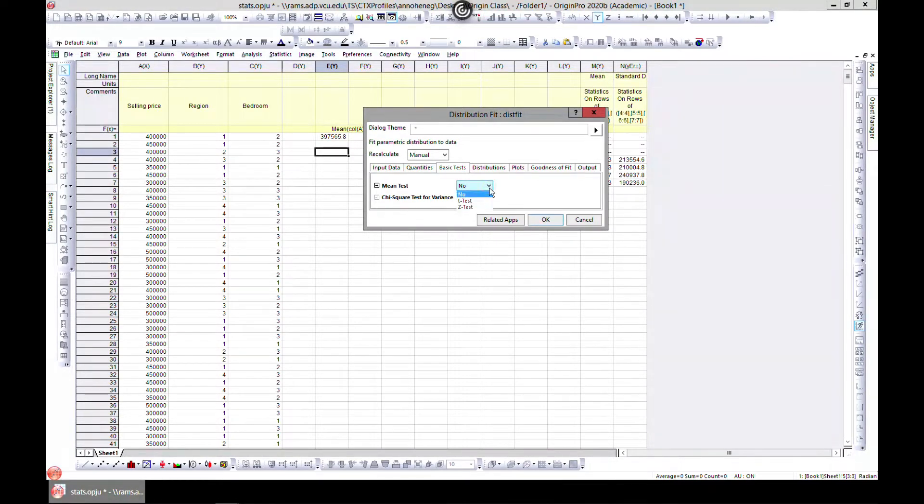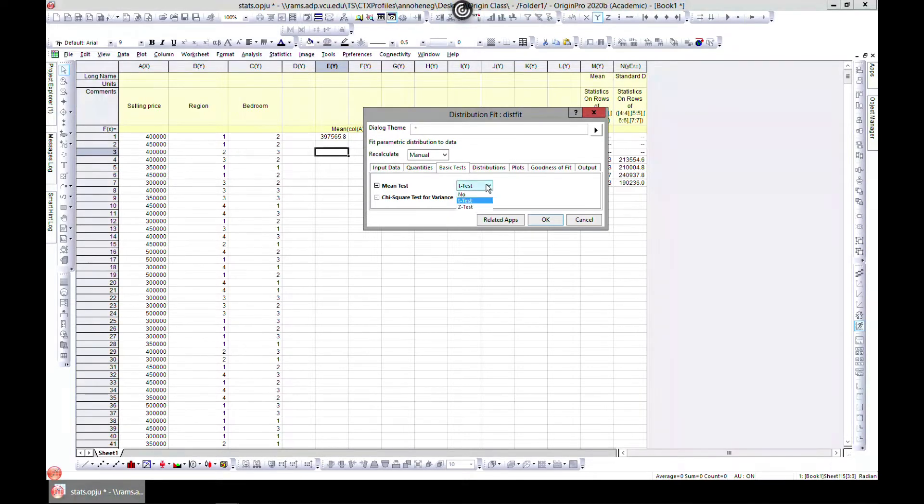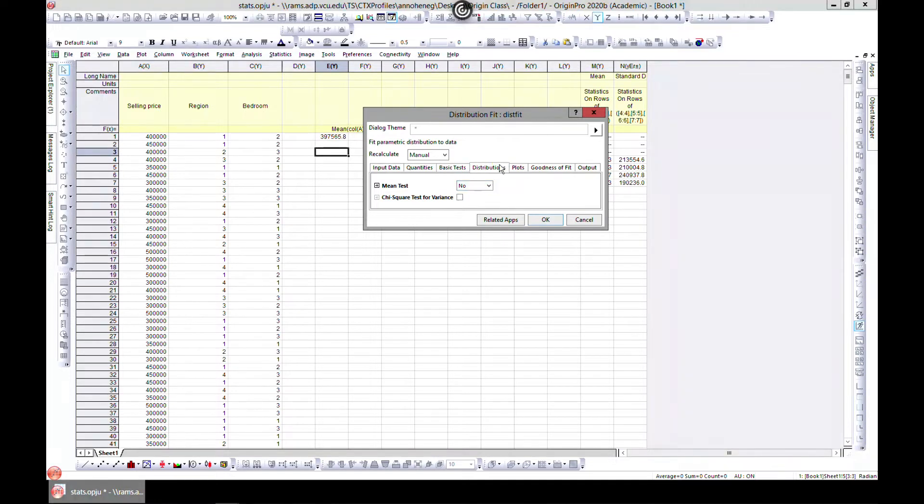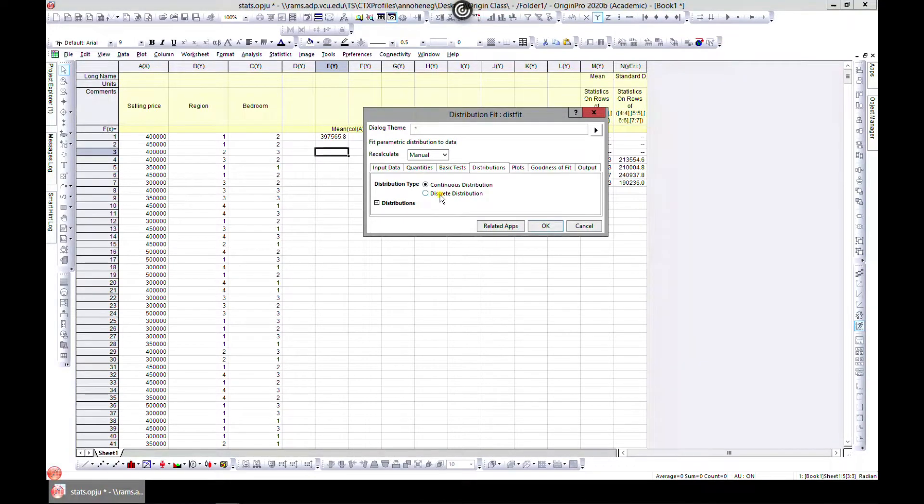For a mean test, if you want to do a t-test, which is used to determine if there's a significant difference between the mean of two groups, you can go ahead and choose it. Or a z-test, which also compares variances. You can also choose your distribution if you want discrete or continuous.